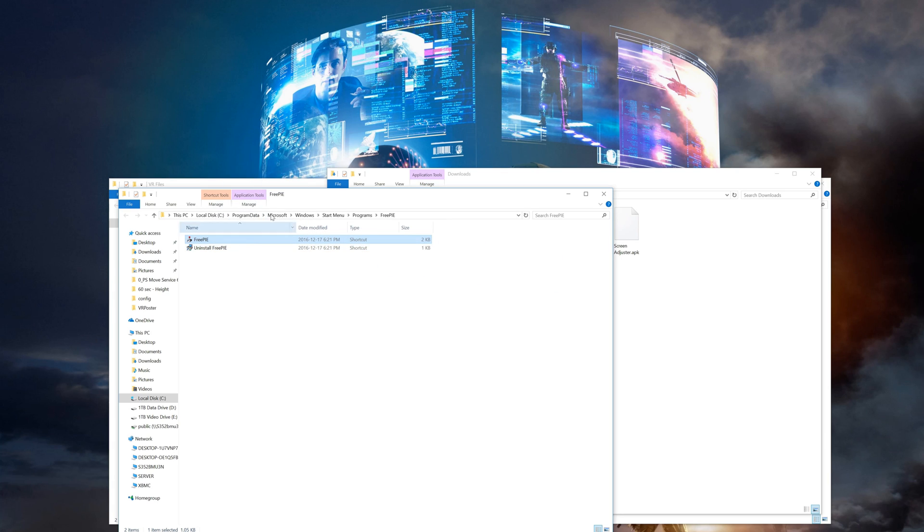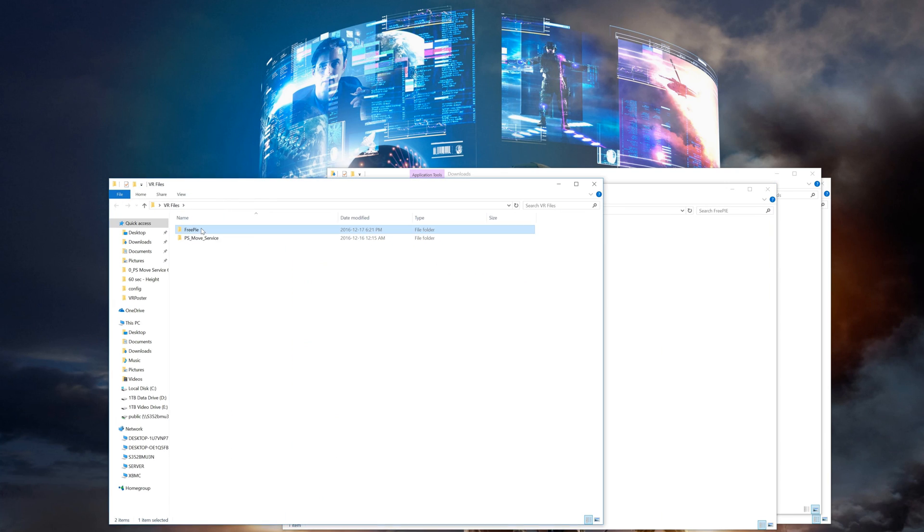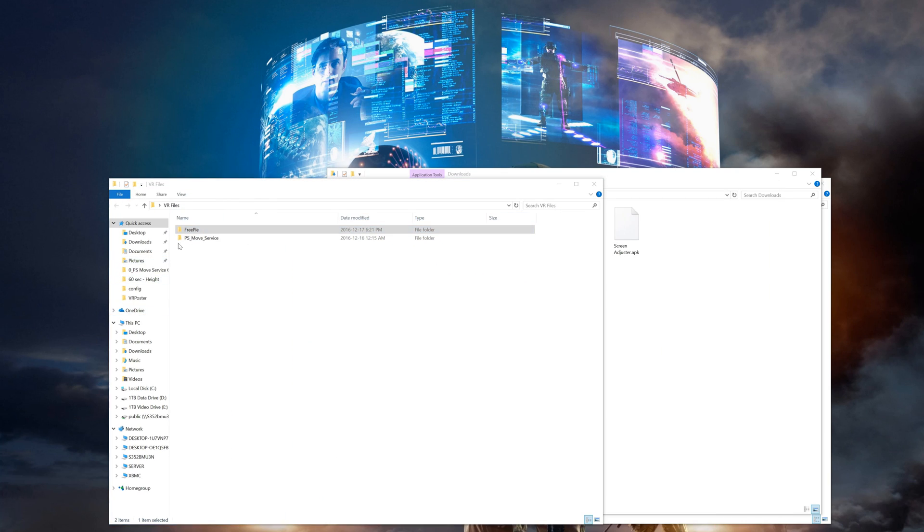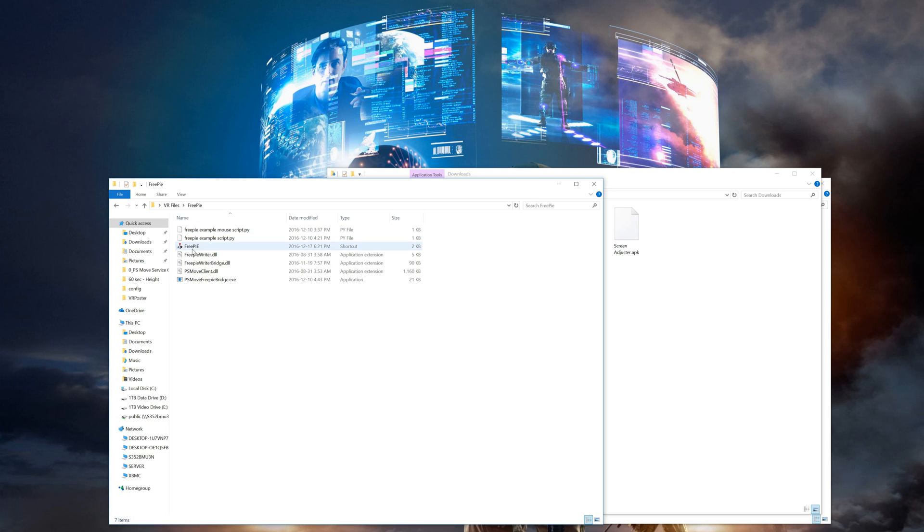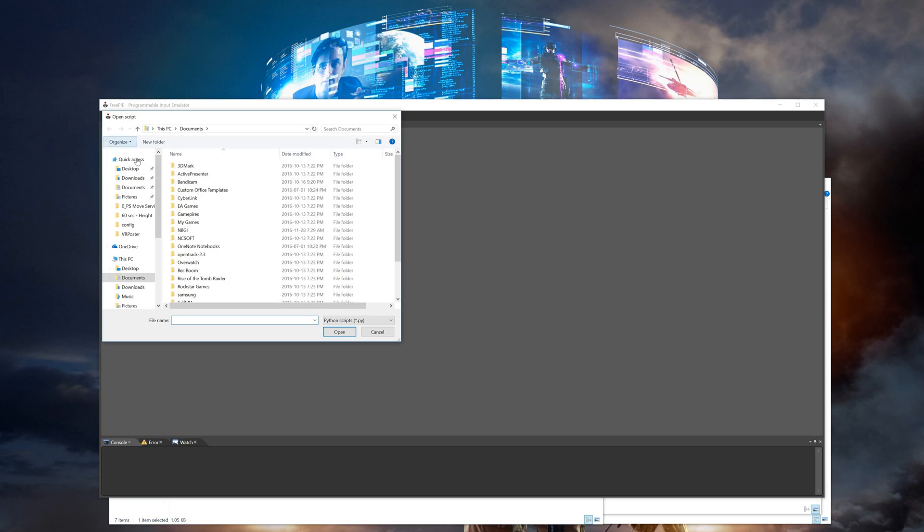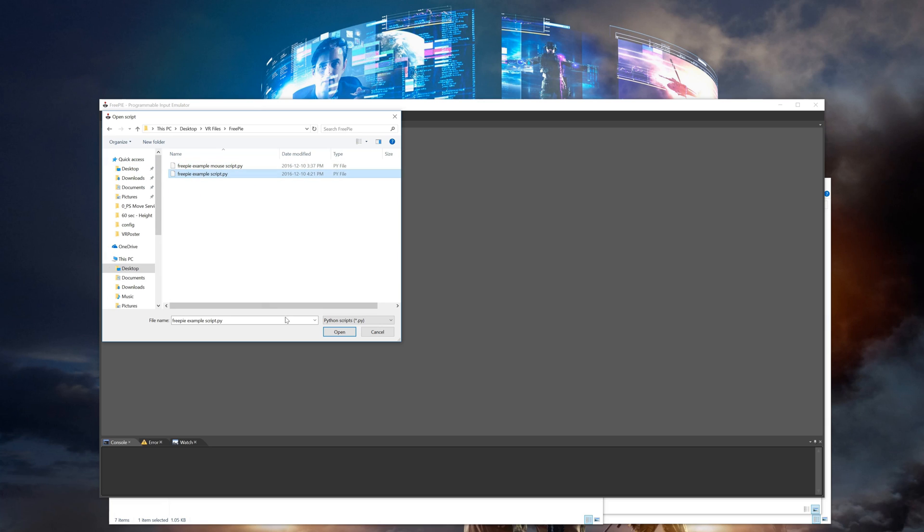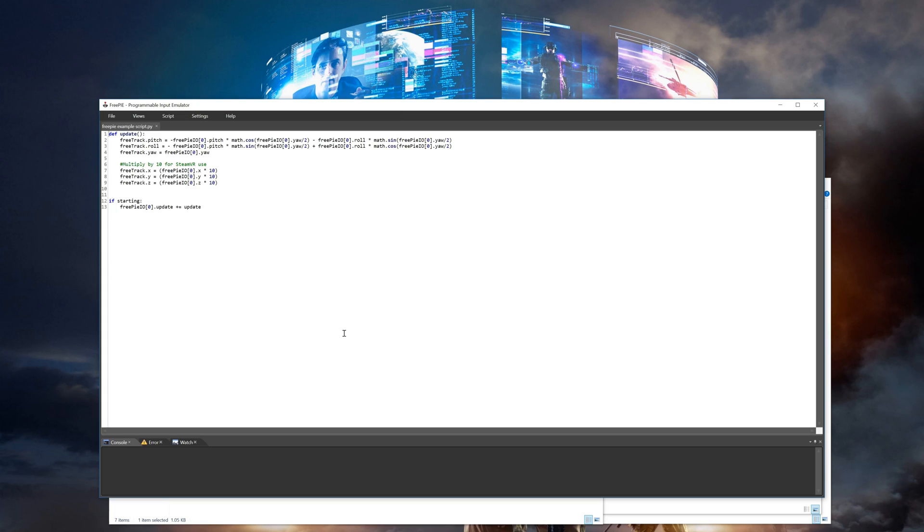Now go into your FreePi folder and run FreePi. Then click on file and open. Now you'll need to navigate to the folder on your desktop and select the example script. Once you have it open click script then run. You can also just hit F5 to run it as well. Just leave this running you can minimize it if you want.